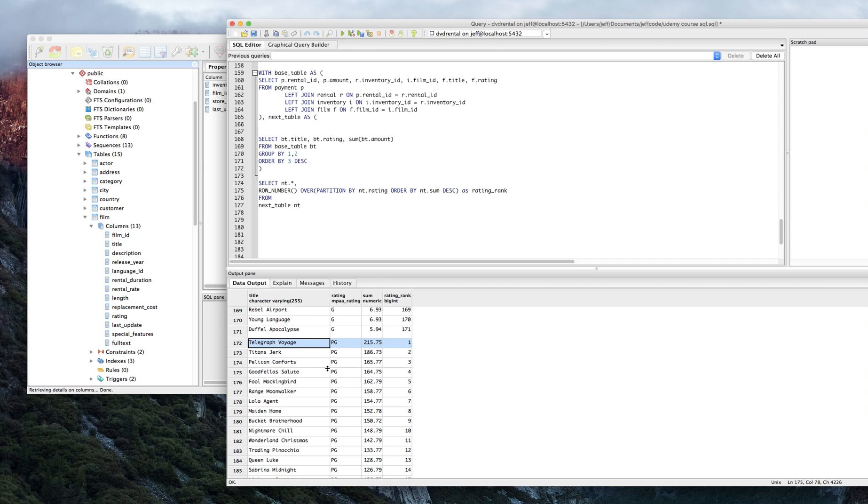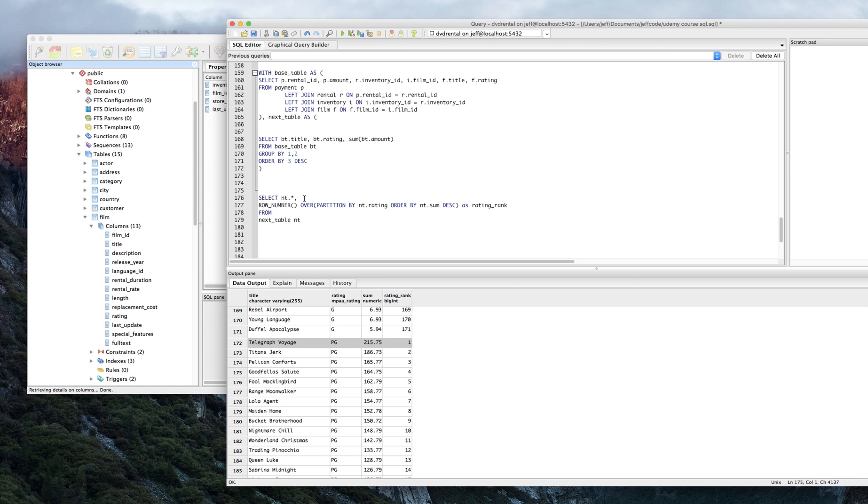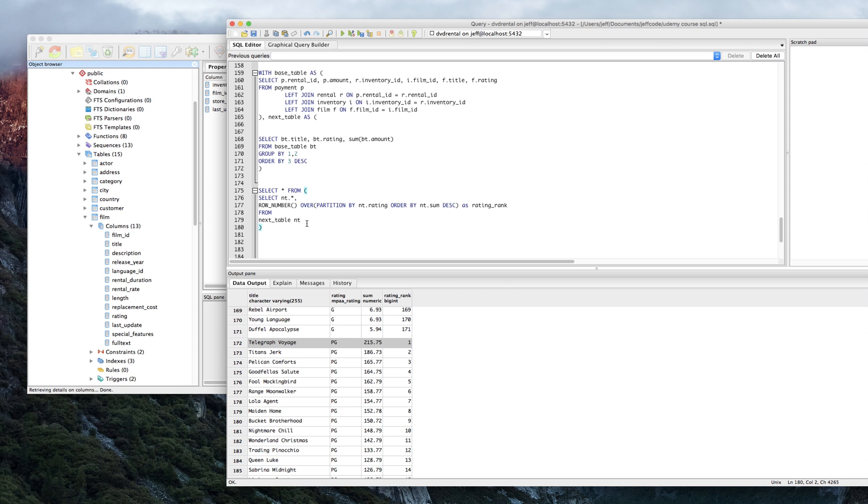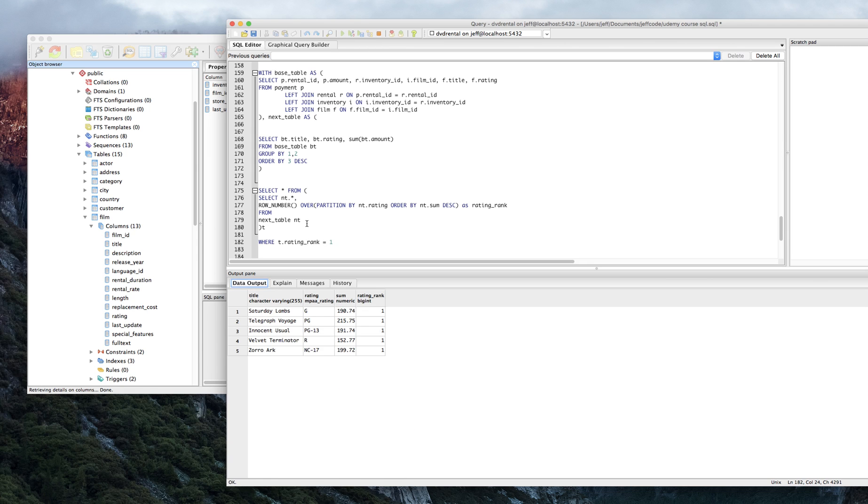So all we really need to do is we just want this table where the rating rank is equal to one. So at this point, if you followed the previous videos, you should know what to do. Go ahead and write that outer query and throw a where clause on it. And you'll be done and you'll feel good about yourself. I will do that right now from the below. And we're going to call it T. We're at T.rating_rank equals one. And there we go. We've got the most popular films by film rating. Okay. So we're doing really well here.